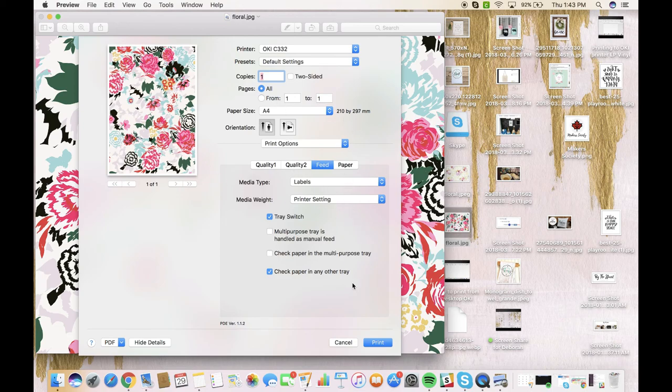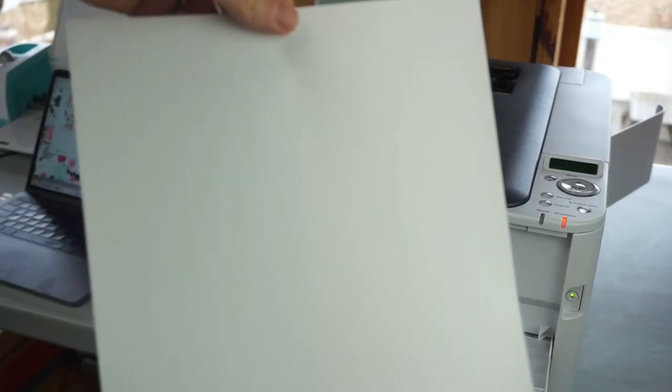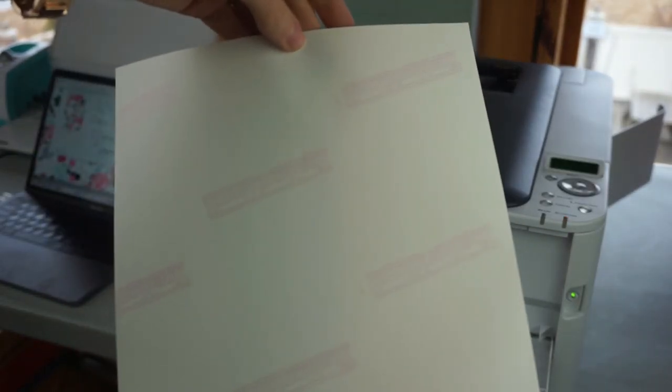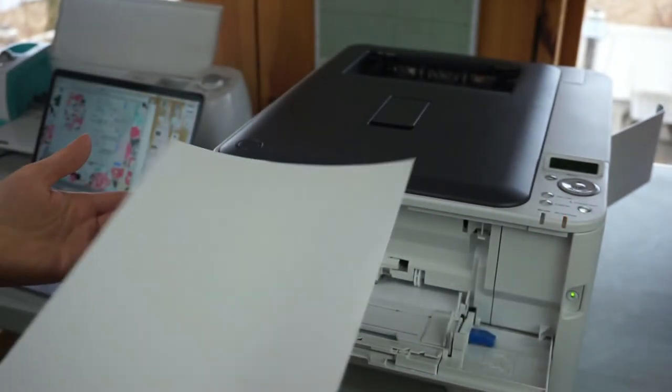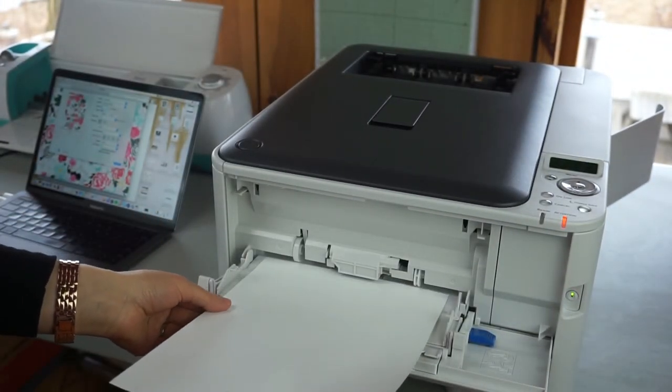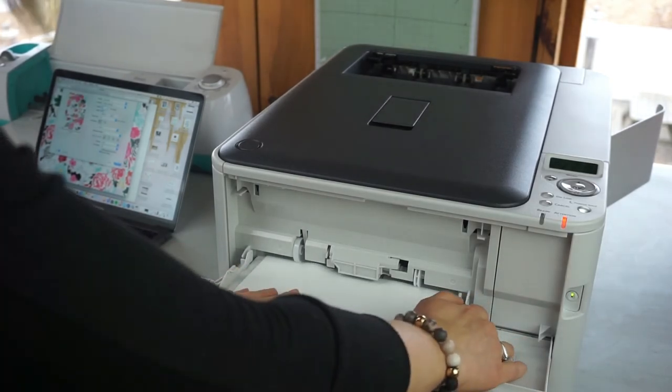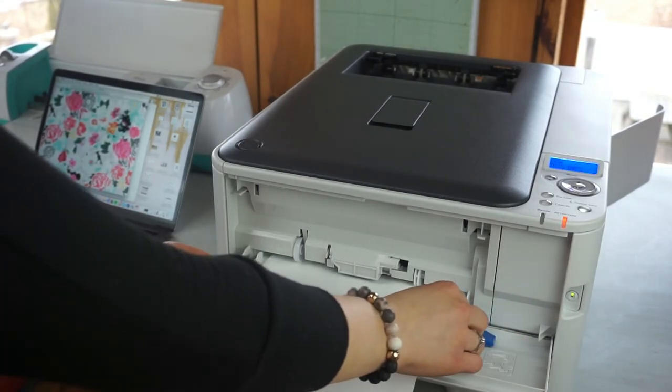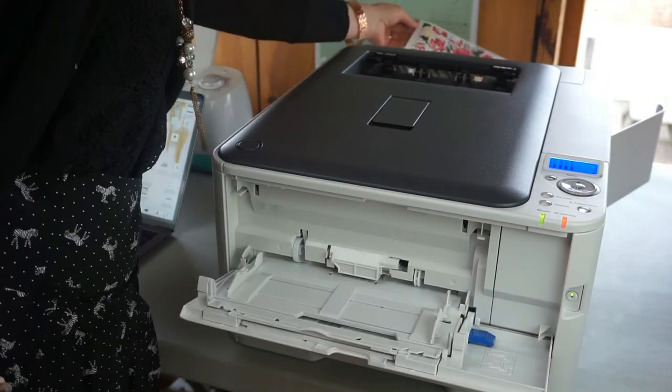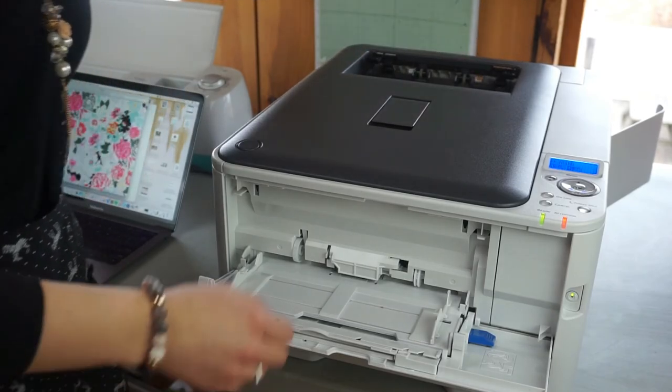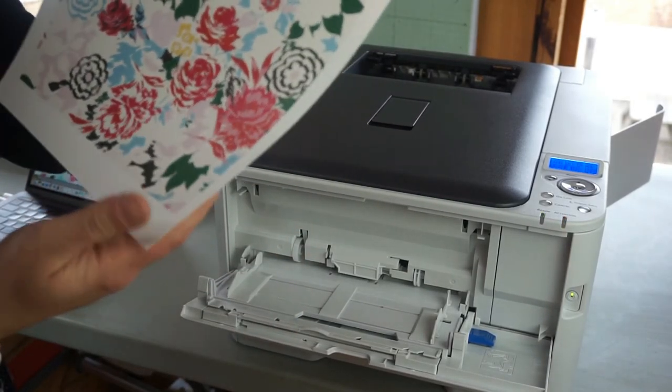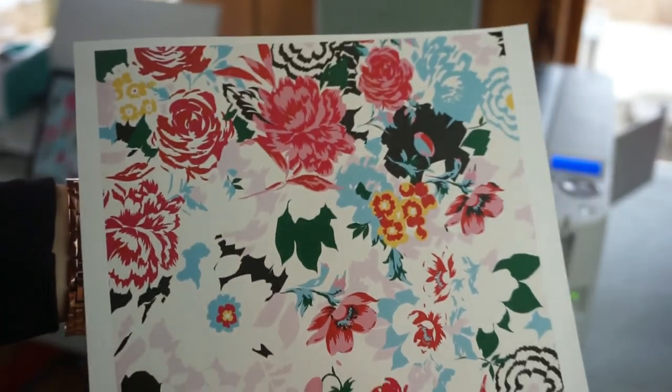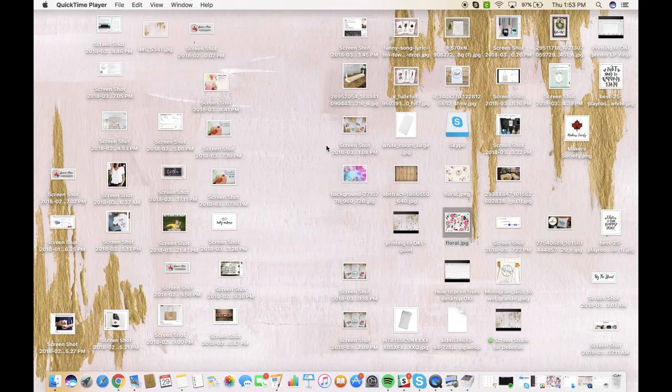So on the LP vinyl, you want to make sure that you load the vinyl with the watermark side facing down. And now you can see that we have our gorgeous picture.